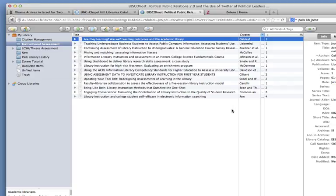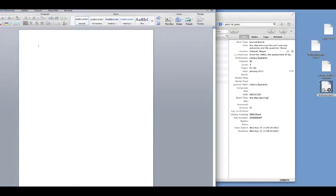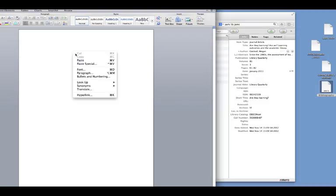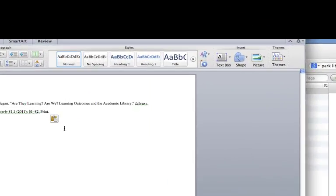So from here, we can open a document and paste our citation.